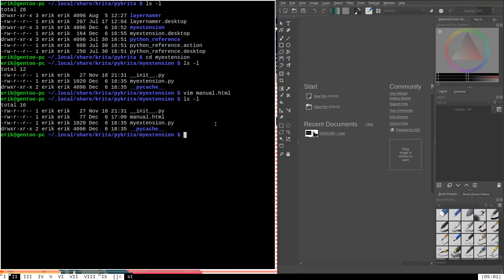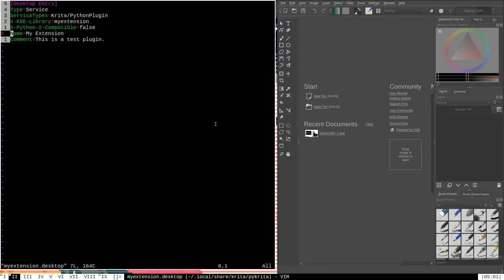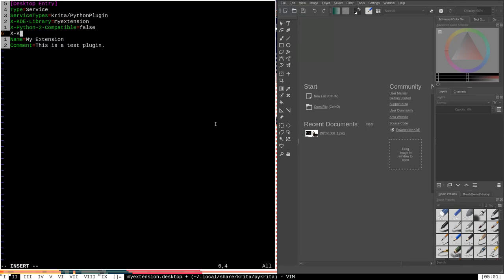You can see that we now have manual.html in the my extension directory. Now we've created the manual, but we're going to have to tell Krita to look for this particular HTML document when it loads up the my extension plugin. We do that in the my extension.desktop file, which we use to tell Krita where the library is actually located. We add a new optional tag called xkrita_manual, set equal to the name of the manual HTML document. It will look for this document in the same directory defined by xkde_library as the directory my extension, so we only need to say manual.html.